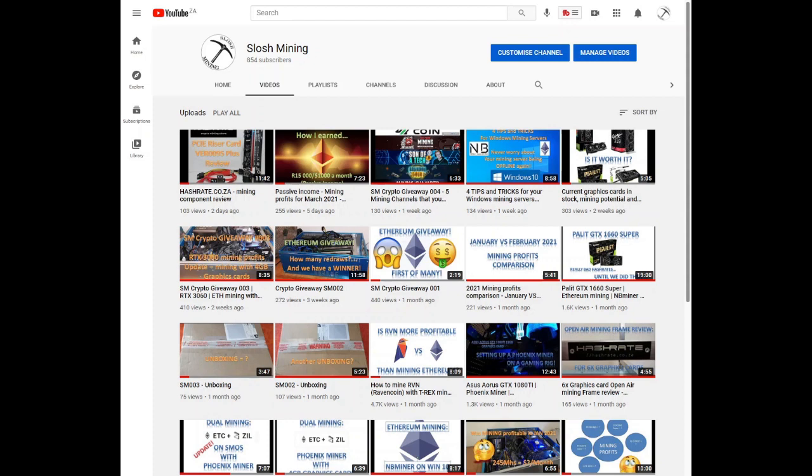Good day everyone and welcome to Slosh Mining. Hope you're doing well and staying safe. Today we're taking a look at mining Verus coin with your CPU mining.